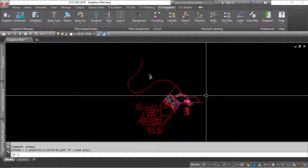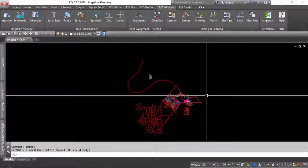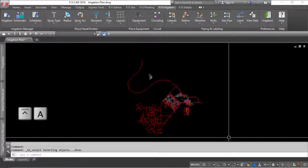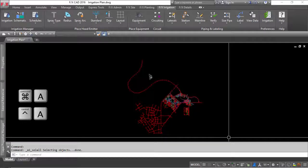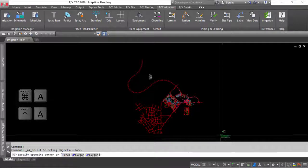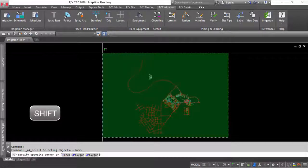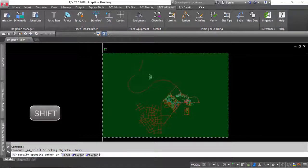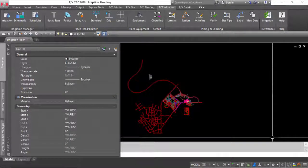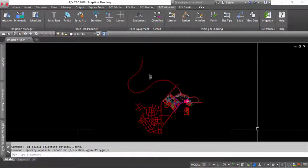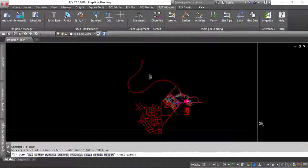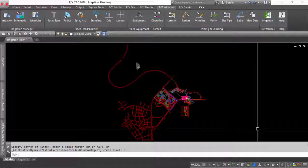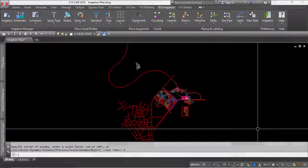The quickest way to remove these erroneous objects is to select all by pressing Control A on a PC, or Command A on a Mac, and deselecting what you want to keep by holding down the Shift key and doing a cross selection on the desired line work. Then press delete. Try doing a Zoom Extents again, and you should now see a much more desired result.